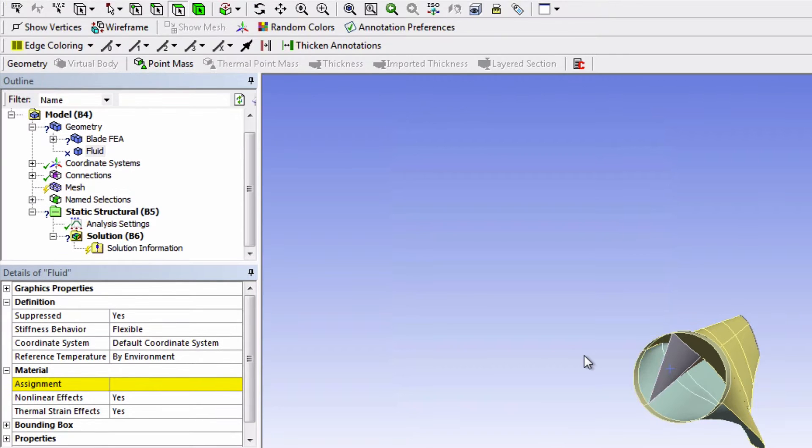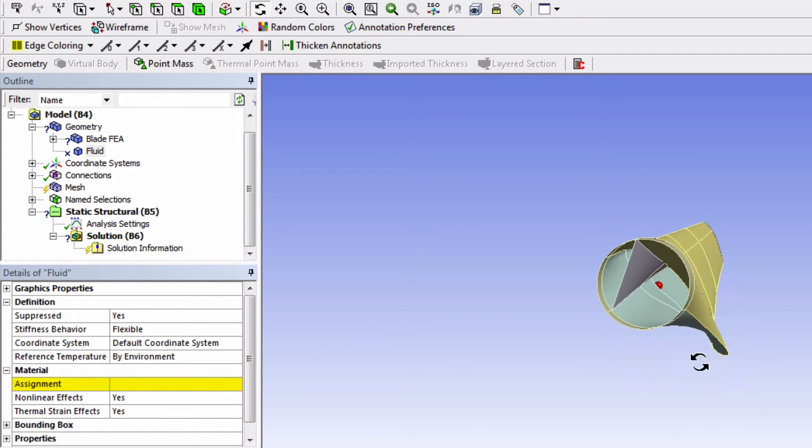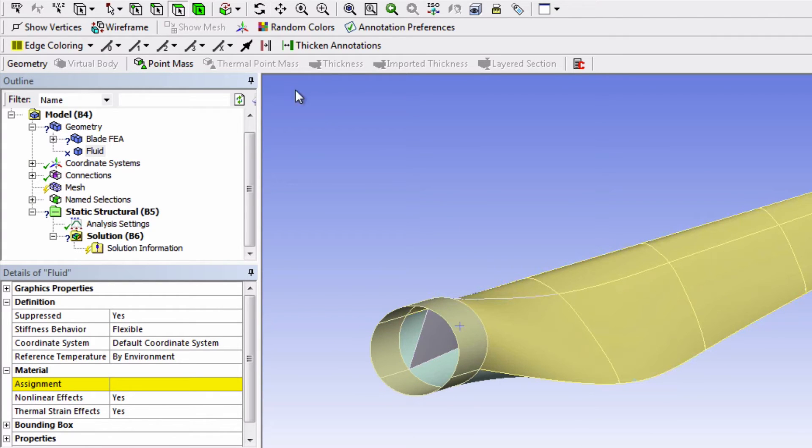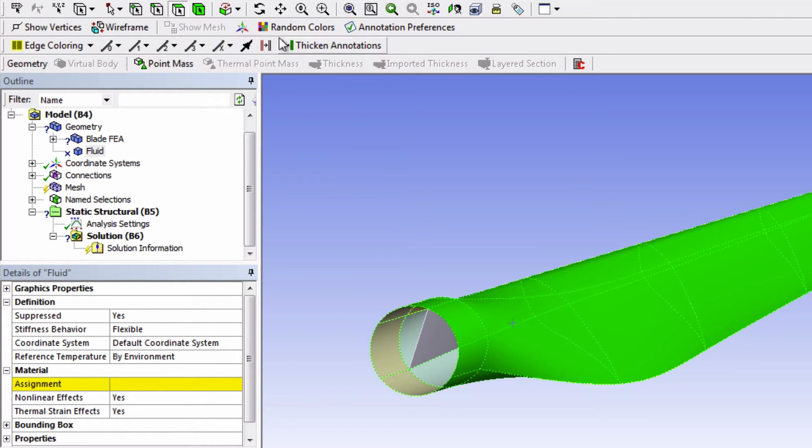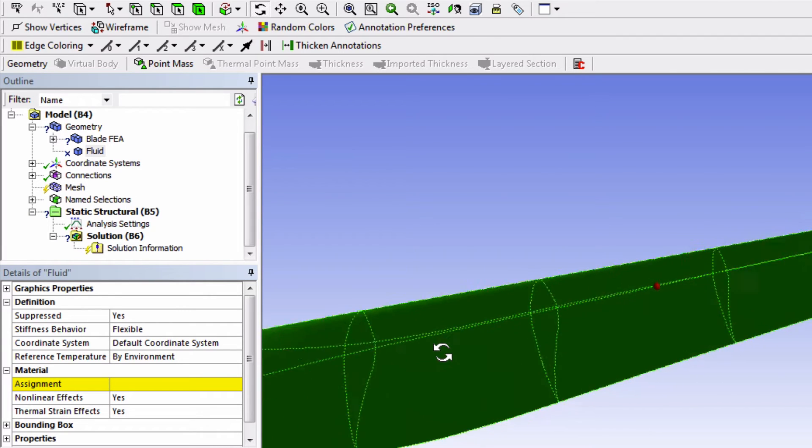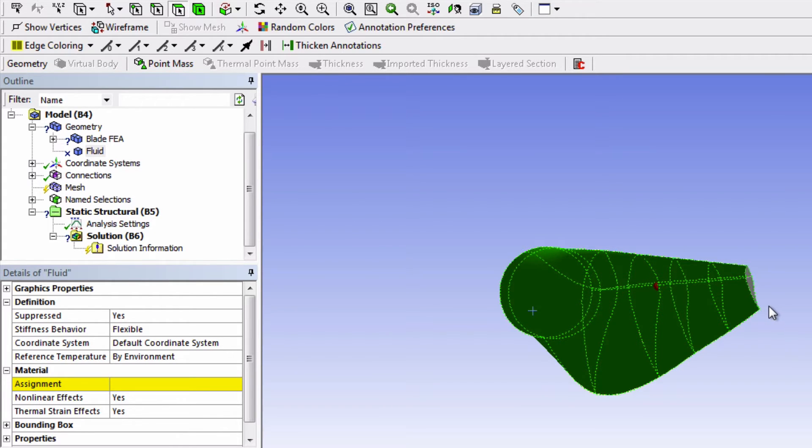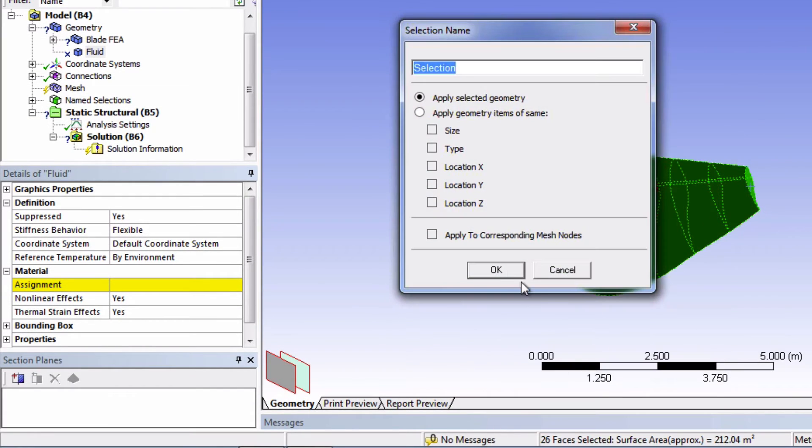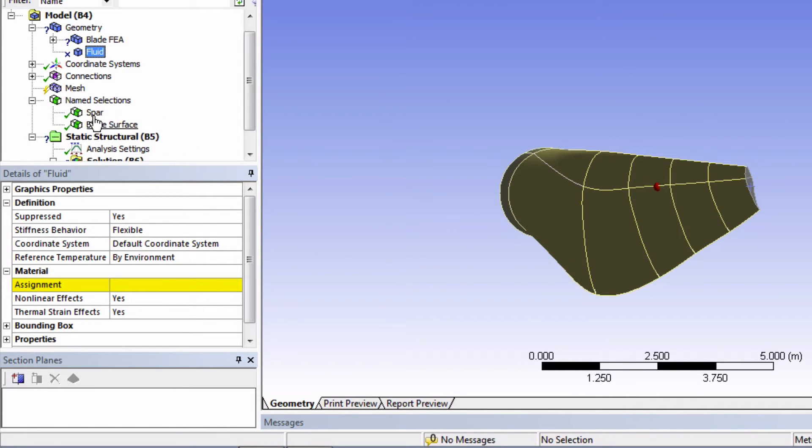We'll now do the same thing for the outside surfaces only. But here we have to add the tip surfaces as well. So we can use your Ctrl key. And name it Blade Surface. Okay, our name selections are here.